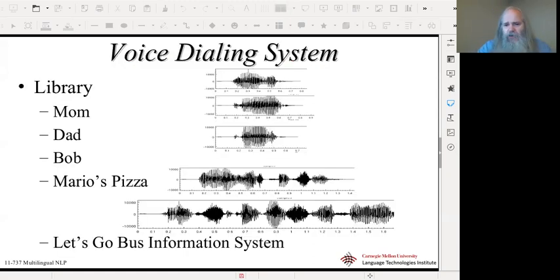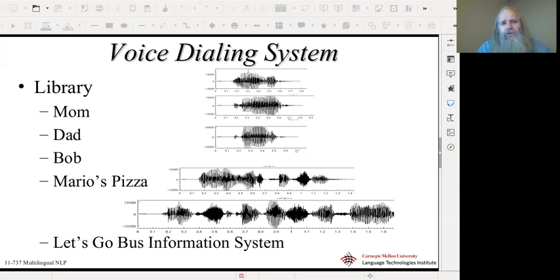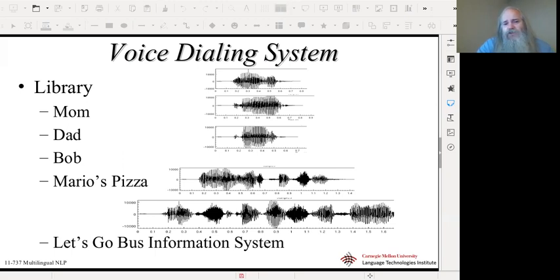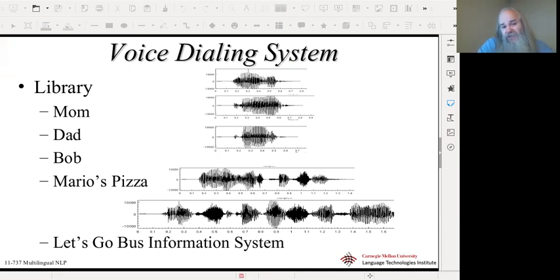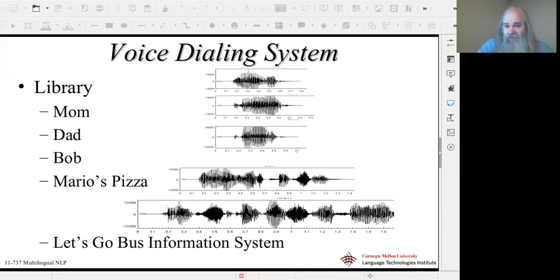I'm going to go back in time to help you understand how speech recognition actually works. Back in the early 2000s, most cell phones had some form of speech recognition — basically voice dialing. You would record an example of a piece of speech, like 'mom' or 'dad' or 'Mario's pizza,' associate it with a number, and when you wanted to call that number you would say that same phrase again. The system would match what you said to the pre-recorded example — a form of template matching.